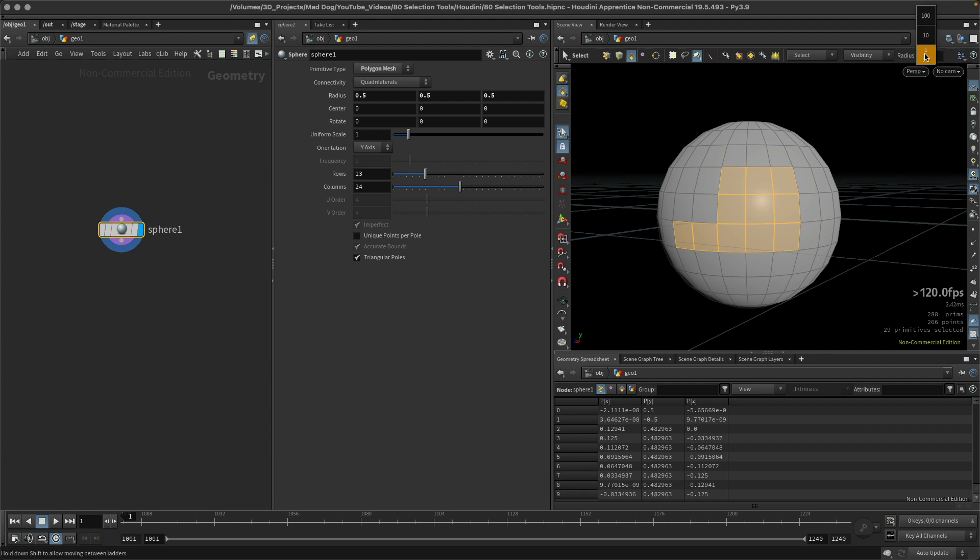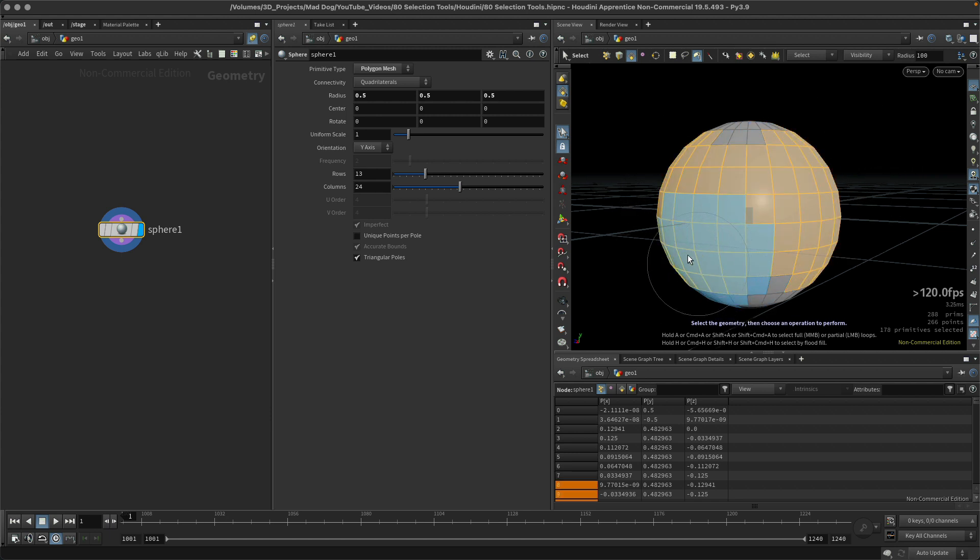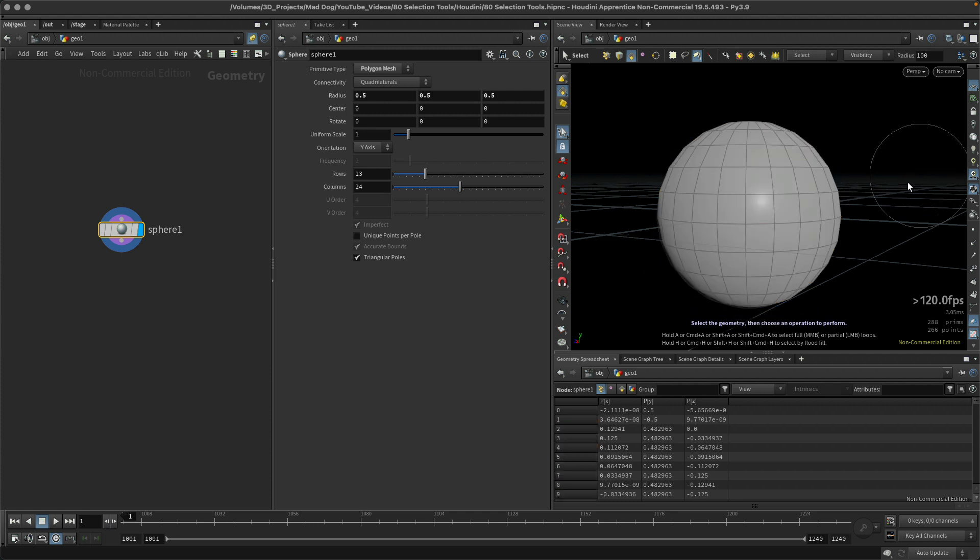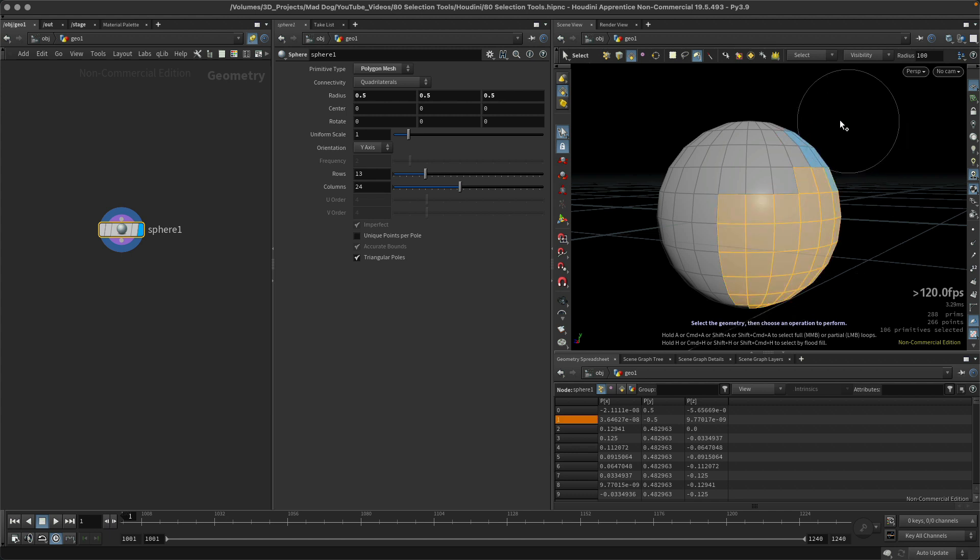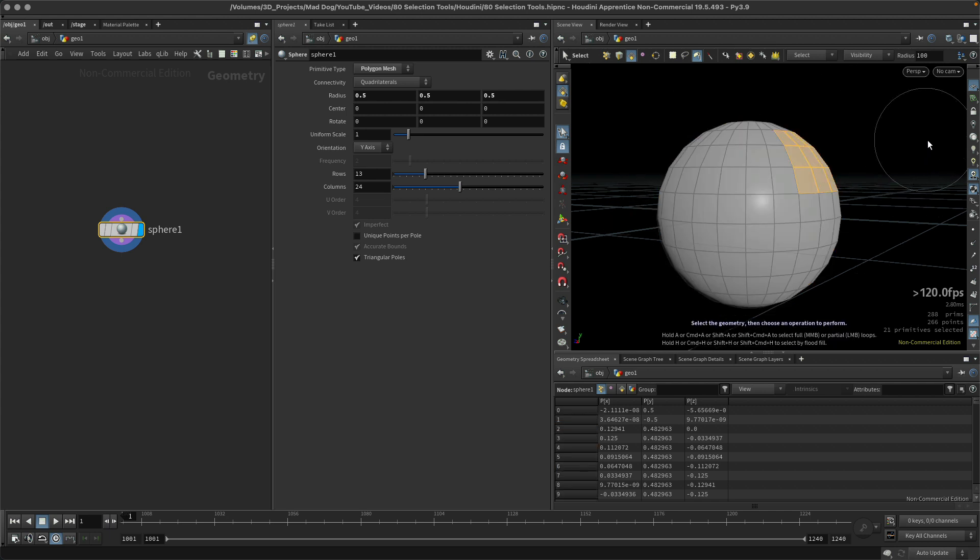And anything of course that gets selected under there is going to come up. Again, I can use my shift key which will add to the selection just in the same way, and that will be most of it. Hit my space bar and I can rotate around it.